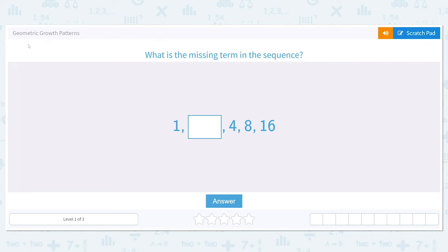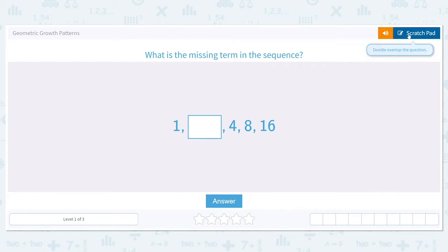Let's get started working on the scale geometric growth patterns. What is the missing term in this sequence: 1, blank, 4, 8, 16? When we talk about patterns, we see this one is a growth pattern, which tells us the numbers are getting bigger — we can see the numbers continually get larger in size. That means the pattern is either using addition or multiplication. The first thing we have to figure out is what the pattern is, because we won't be able to fill in the missing spot until we know.